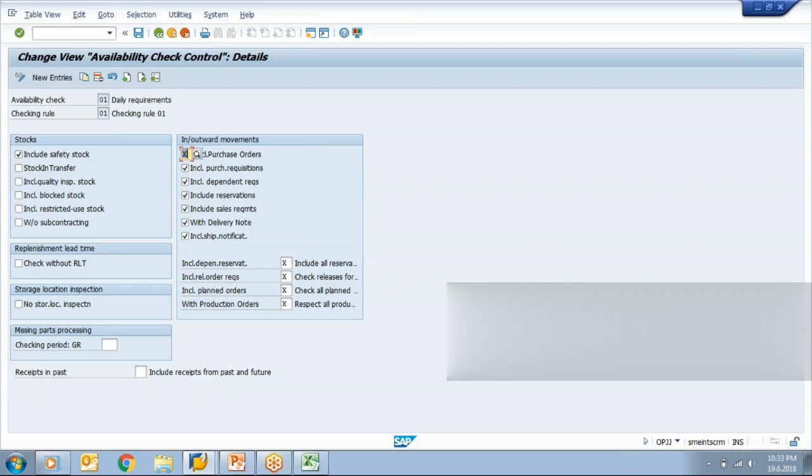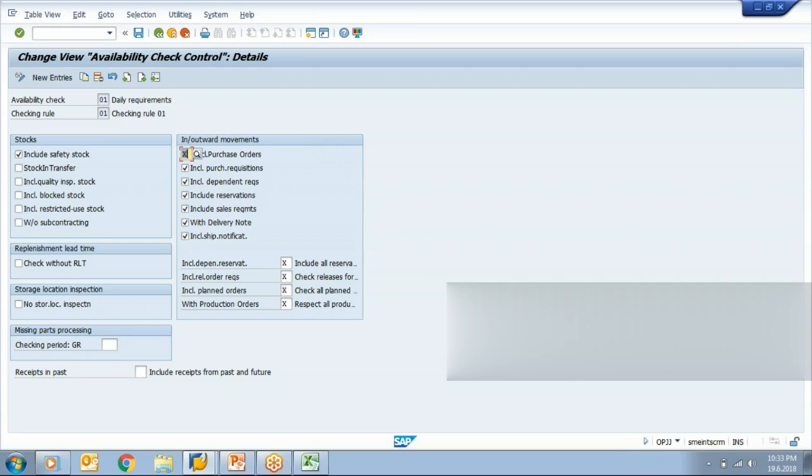When we want to execute the availability check functionality, I can choose what type of stocks can be considered. You'll be aware that we have different types of stock like unrestricted stock which is commonly free stock, then stock under quality inspection. When we receive a material and if material is subjected to quality inspection, then material will be stored under quality inspection.